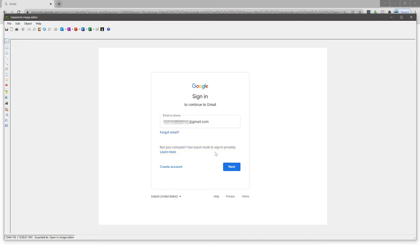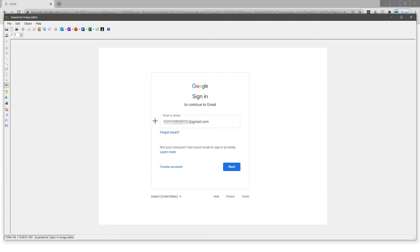But imagine if we were explaining a process to a new student. One of the great things that we have here is actually the counter. So I can click here and maybe I need to explain to the person reading this that they need to fill in their email or phone first. And then we want them to click on the next button.